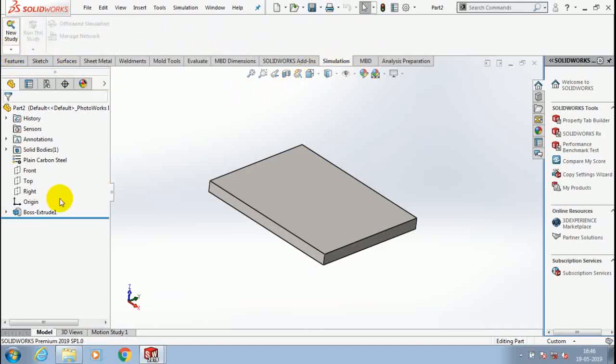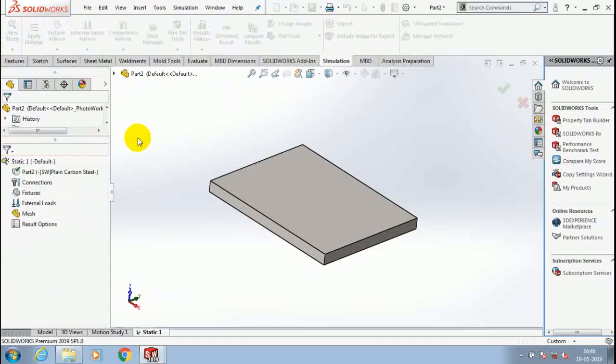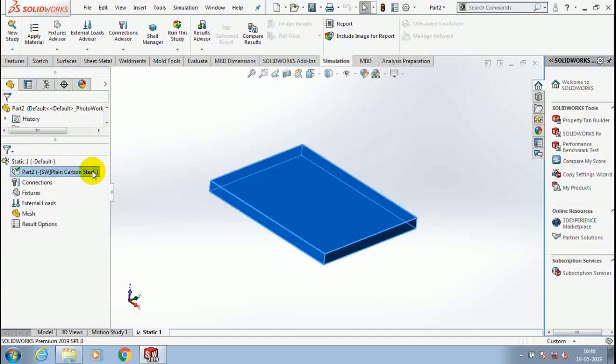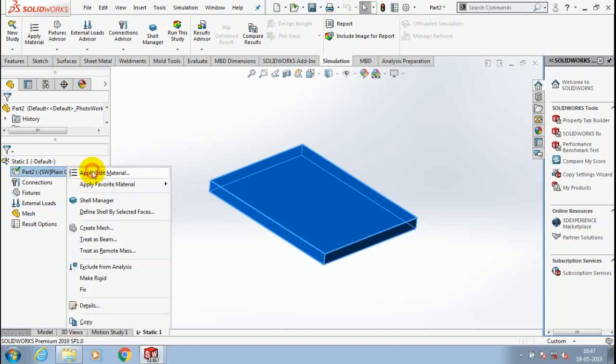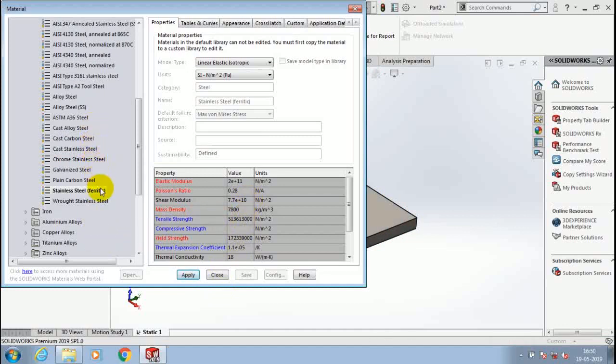Select static analysis, then click OK. Before starting the analysis, we have to apply the material based upon our requirement. So just right-click on the part and select apply material, and select our required type of material for our component.